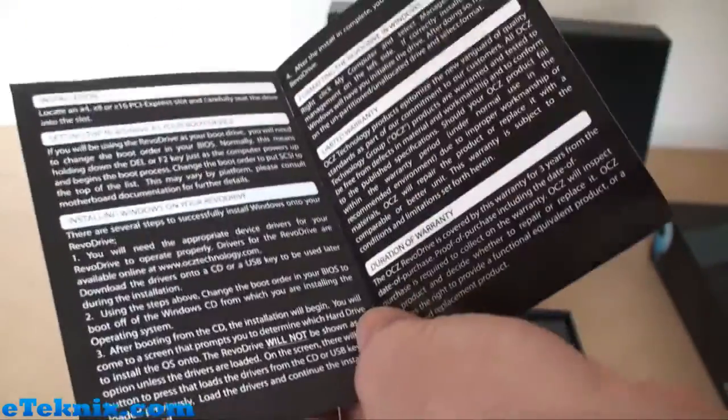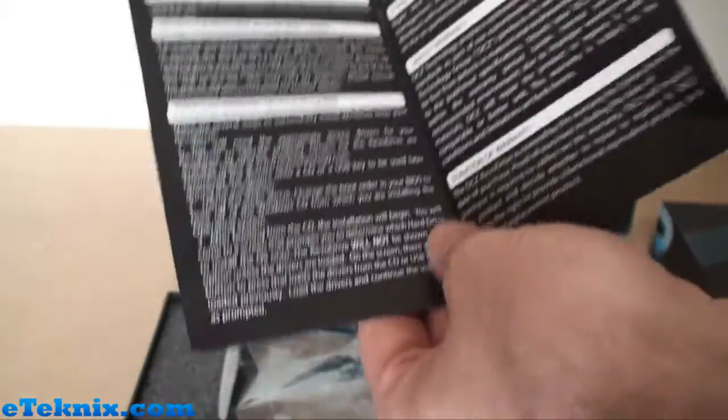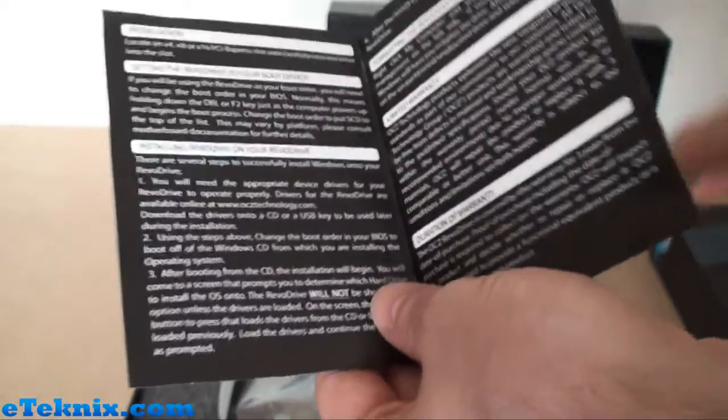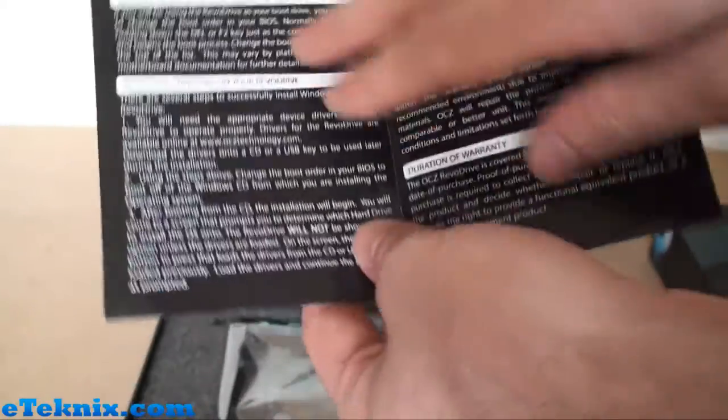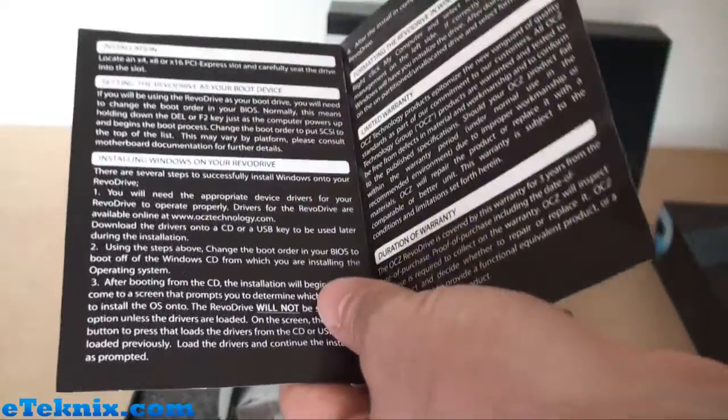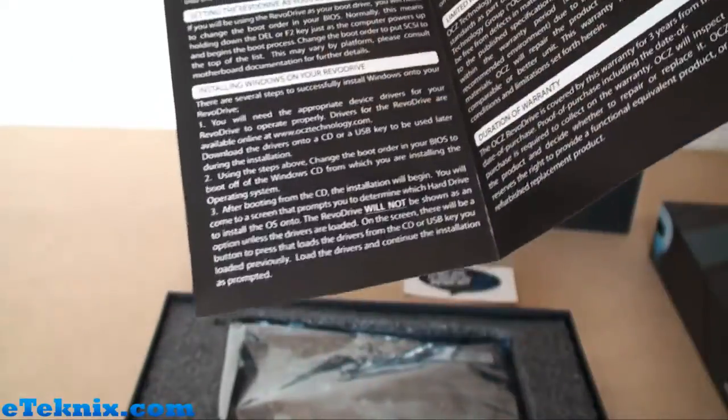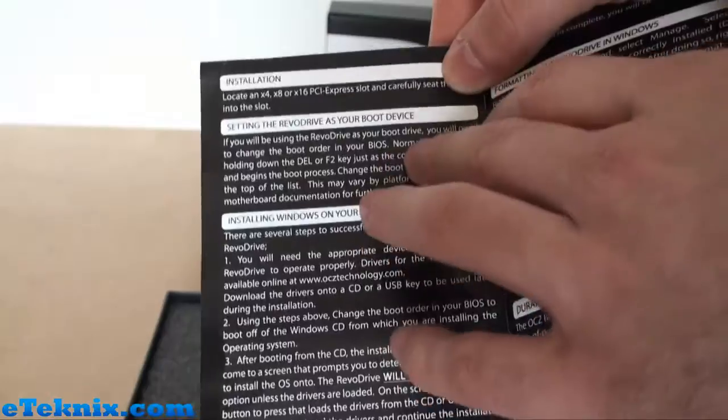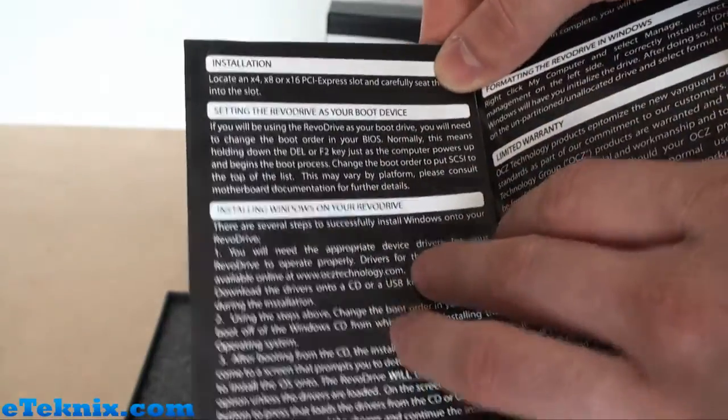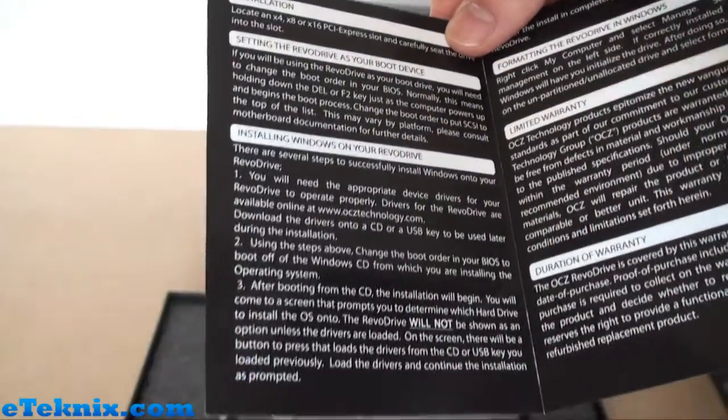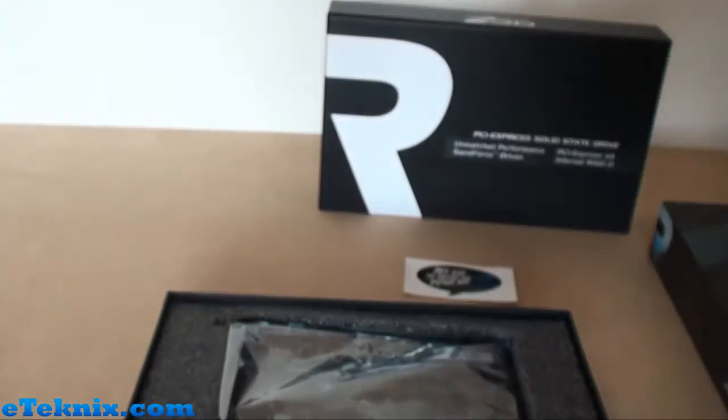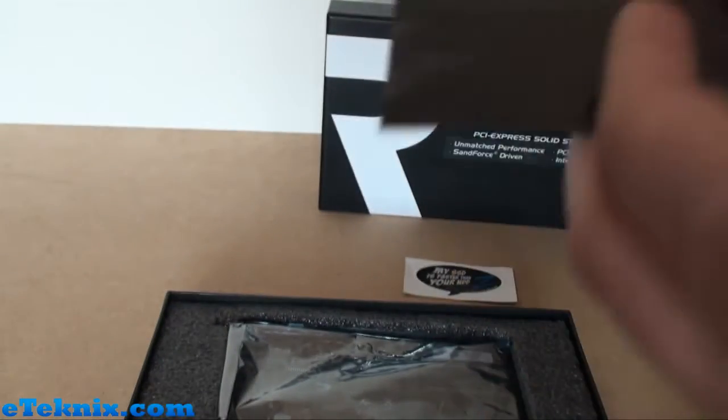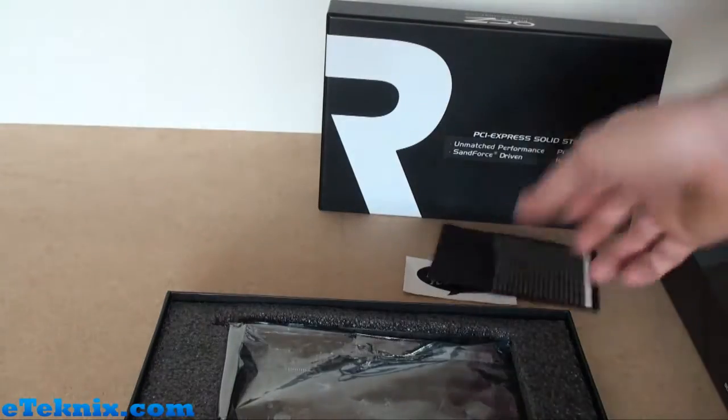It is quick start, there's not a lot to it really, but if you're a novice user you will need to read through this. It talks about the installation, setting up the RevoDrive as your boot device, installing Windows on your RevoDrive, formatting, all about the warranty because this does come with a three-year warranty, and any limitations to the warranty.